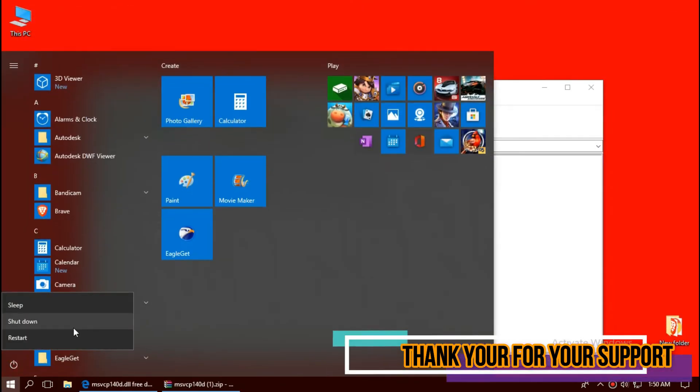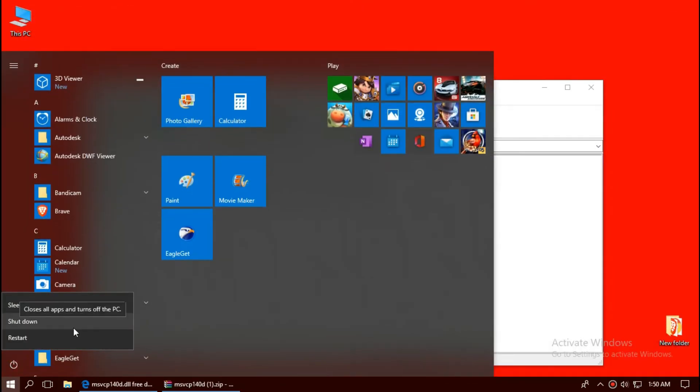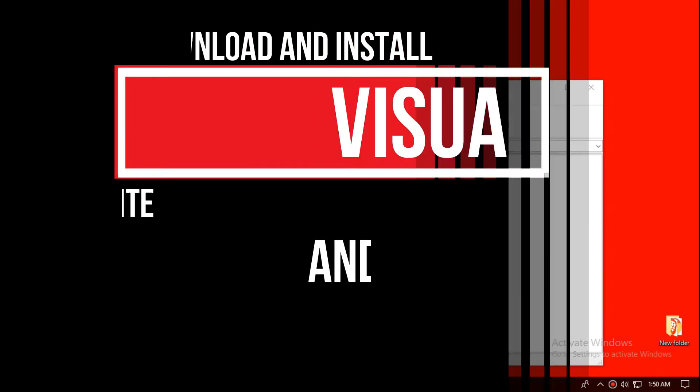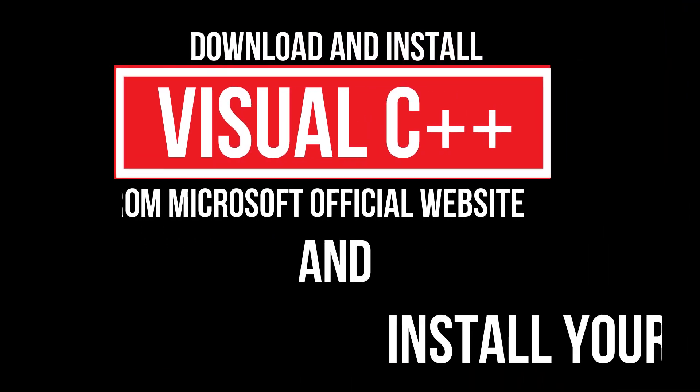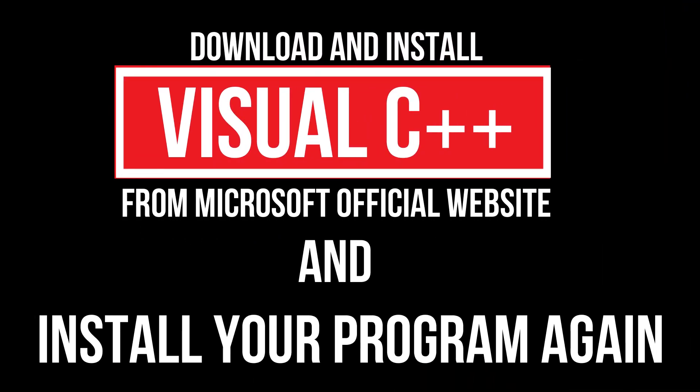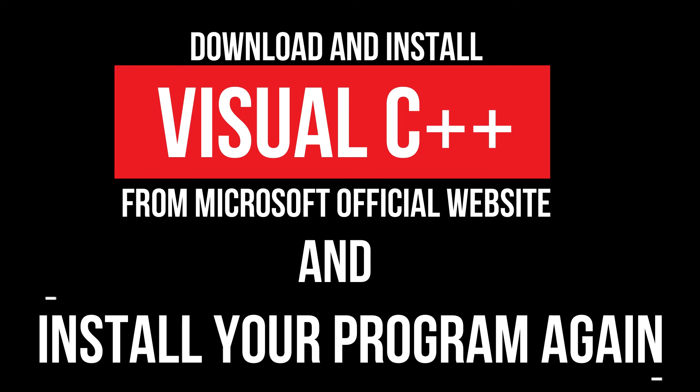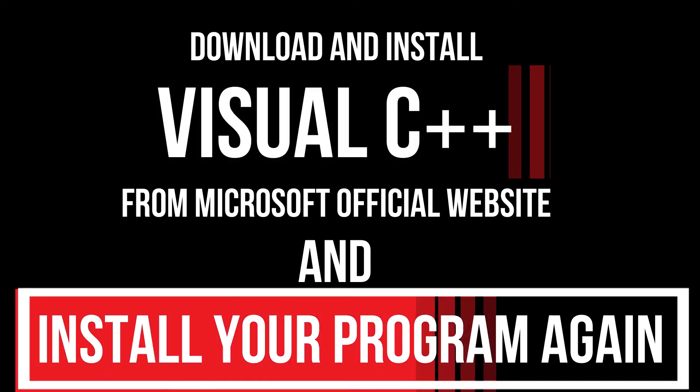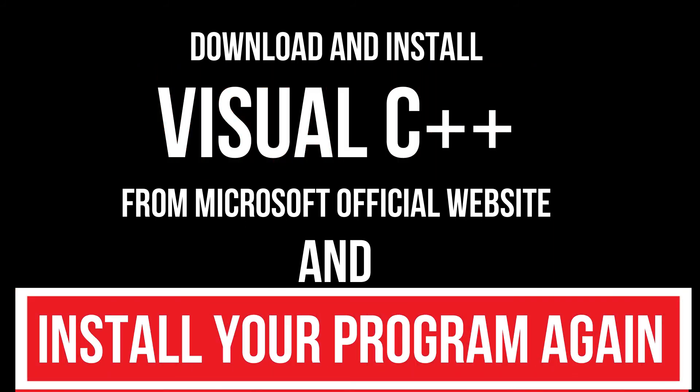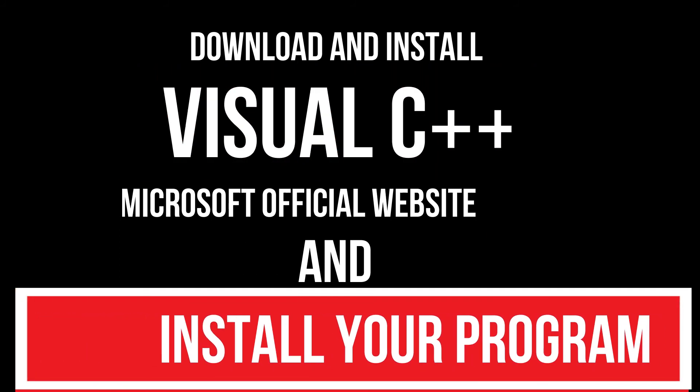Finally, restart your computer. In extremely rare cases, if there are still blockers, you need to download Microsoft Visual C++ and install your program again. And that will surely do it.